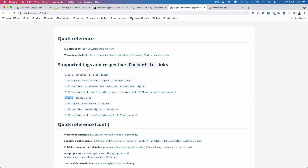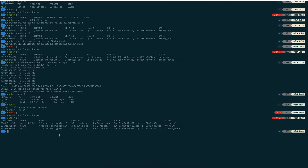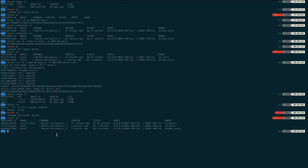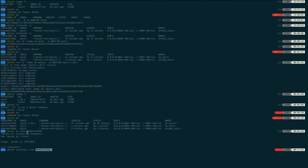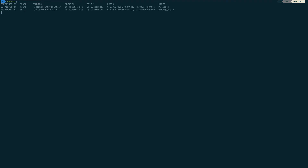You can see my nginx working. If I want to stop any container, I am stopping the 8082 port container. I write 'docker container stop' and provide the container ID. The container is now stopped.